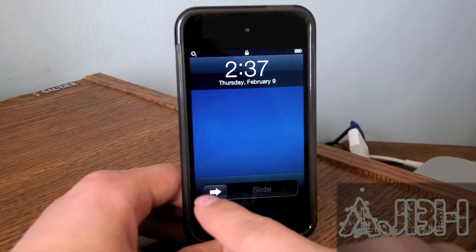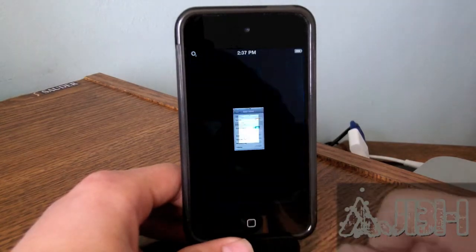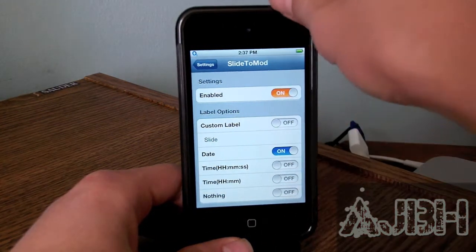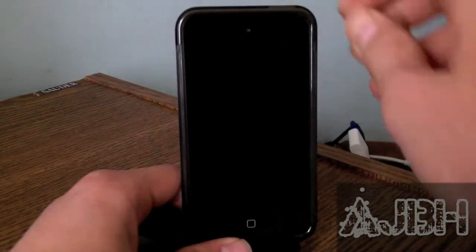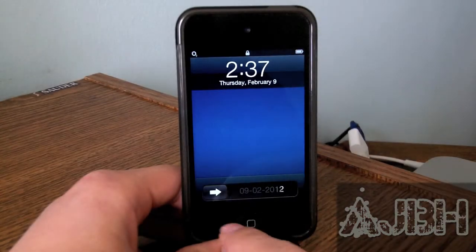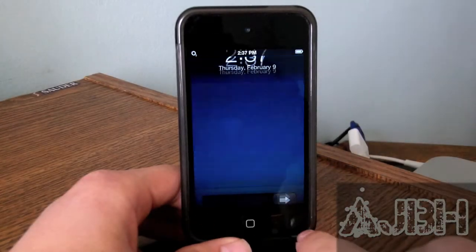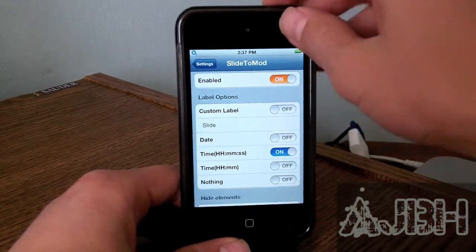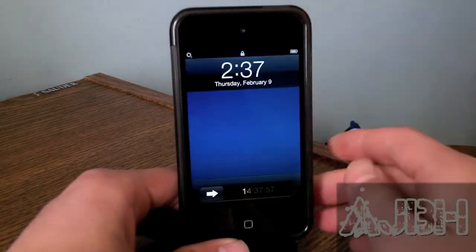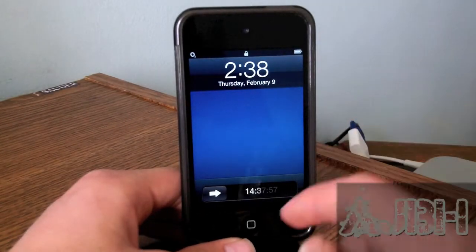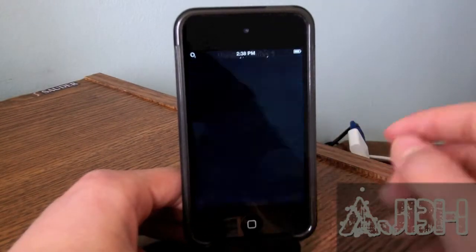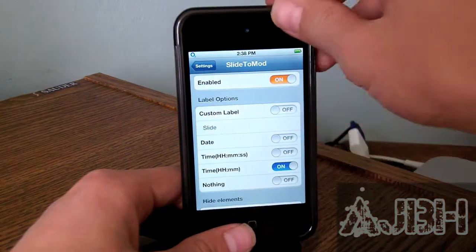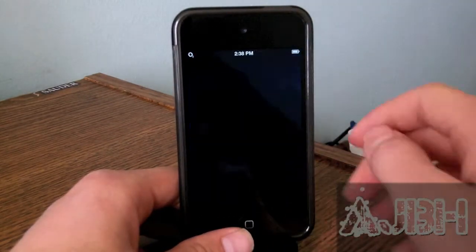As you can see right there, that is the custom text that I enabled, which is the first option. And then we get date, which shows today's date essentially. And then we get time in hours, minutes, and seconds. And after that we get time with just hours and minutes.